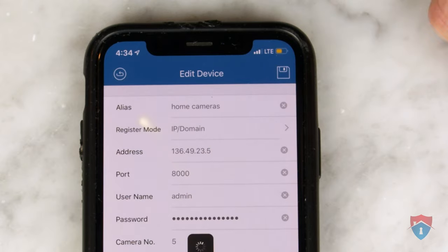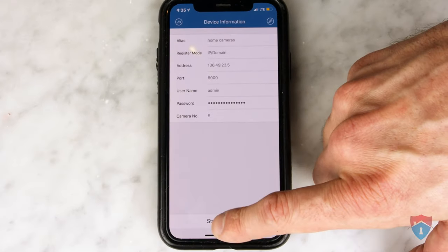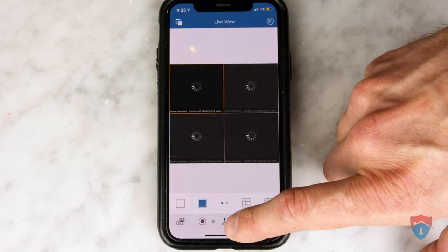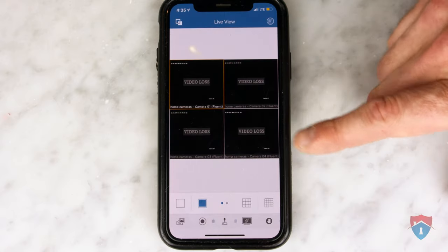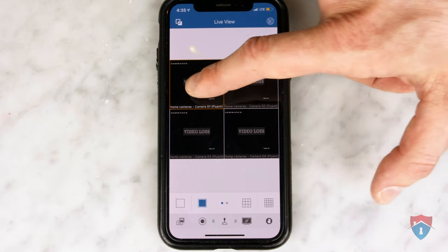Click the Save button at the top right corner of the app. Then, you want to click the Start Live View button at the bottom of the app. This should pull up live view of your cameras, and your remote viewing for your CCTV cameras has now been resolved.